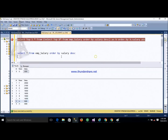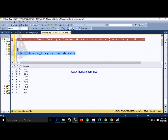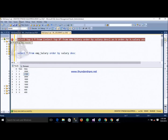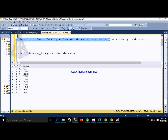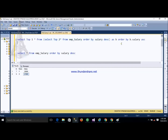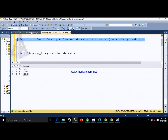Now let's look at finding the Nth highest salary. My emp salary table shows data in descending order: 25, 21, 20, 18, 16, and so on. To find the second highest salary, which is 21, we first find the top 2 records in descending order — that gives 25 and 21. Then we change the order to ascending and find the top 1 record, which gives us 21 as the second highest salary.